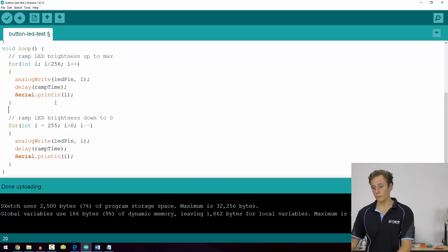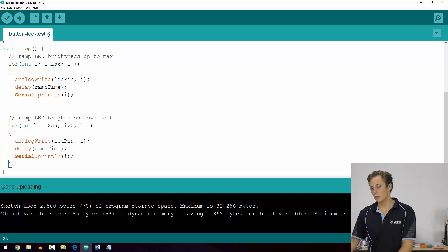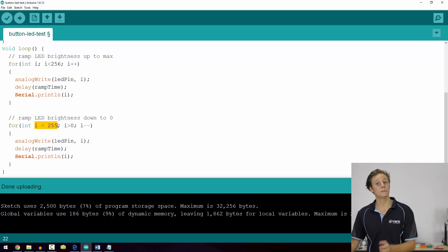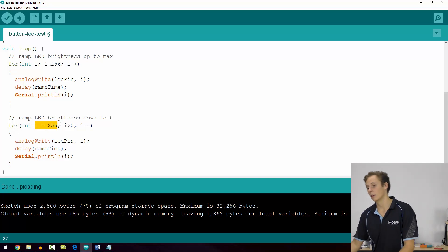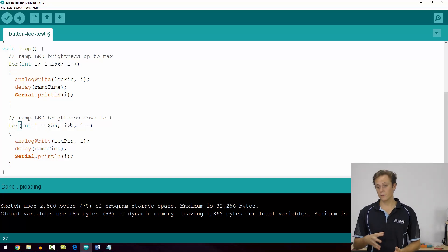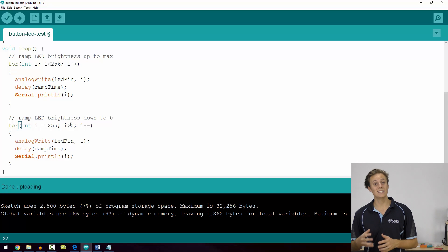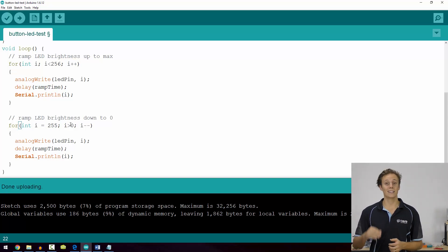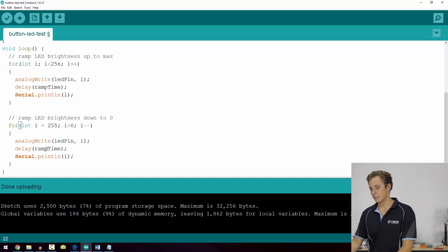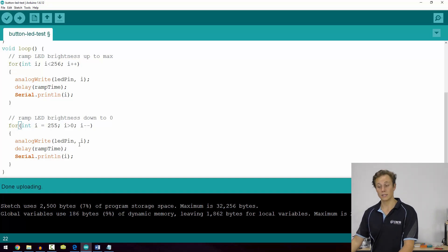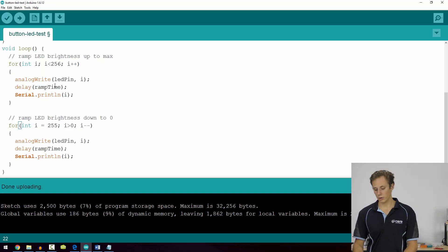Then we're going to print the value of i. And we're doing the same thing in our second for loop but in reverse. We initialize i at 255 instead of zero, meaning it's already at full brightness and we want to drop it back down. Then while i is greater than zero, while it's still valid, we're going to decrement i. We're going to take it down one notch. So we'll start at 255 and work its way down, and same thing we write the value of i using analog write, delay, and then print that to our serial monitor.